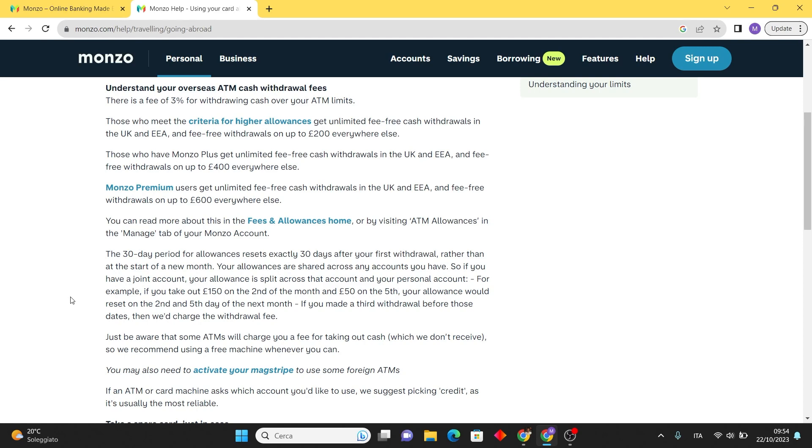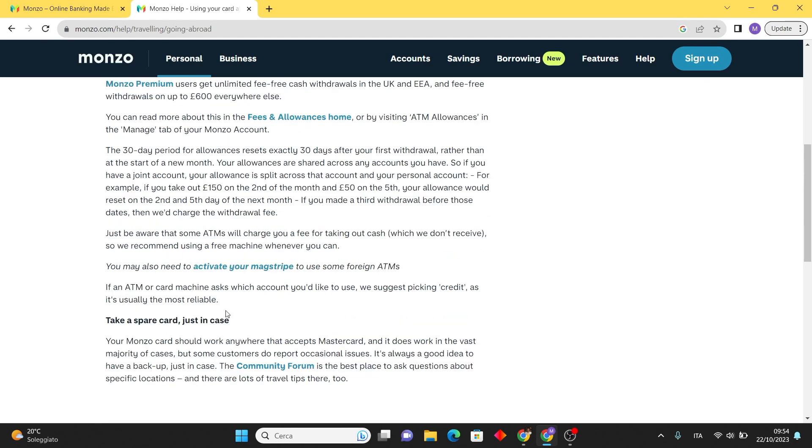In the event that an ATM or card machine prompts you to select an account, opt for credit as it's generally the most reliable choice. Lastly, having a spare card is a wise precaution. While Monzo is widely accepted, it's prudent to carry a backup card as some customers occasionally encounter minor issues.